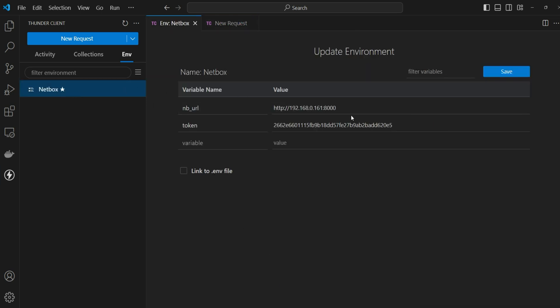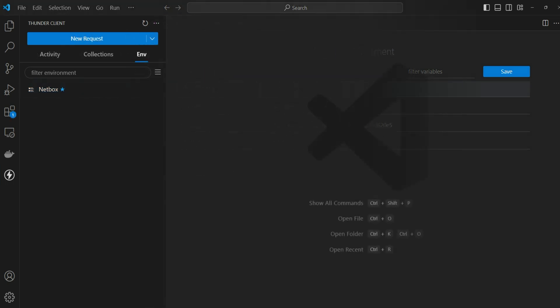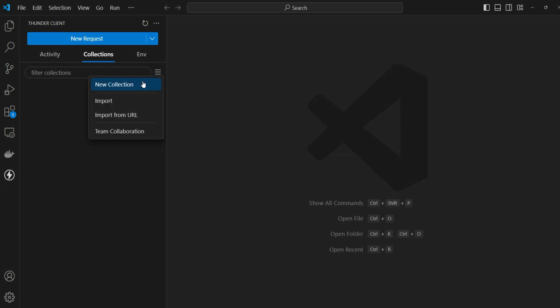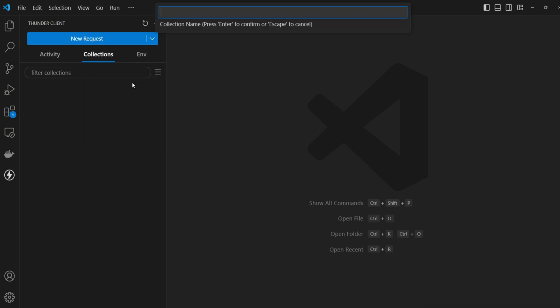Let's jump into VS Code. We've already set up the NB_URL, which is the NetBox IP address and port, and we've set the tokens. Let's begin today's demo by creating a new collection. Go inside the collections, then new collection, and give it a name.